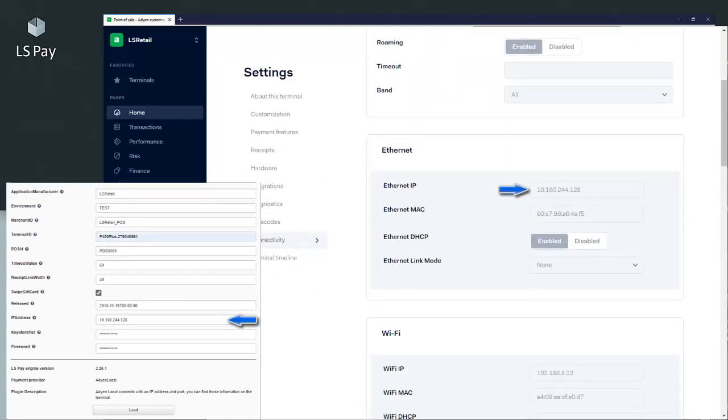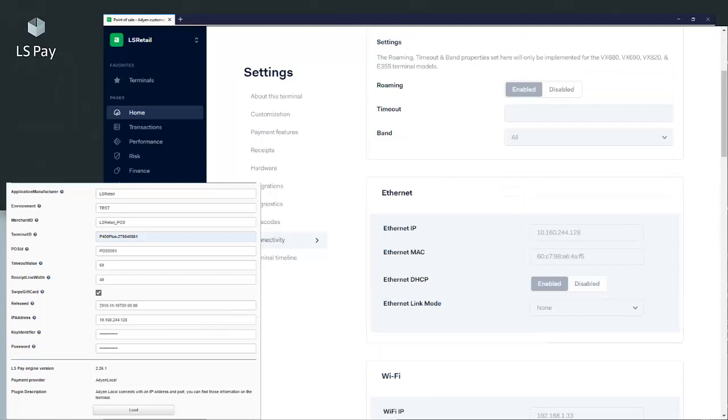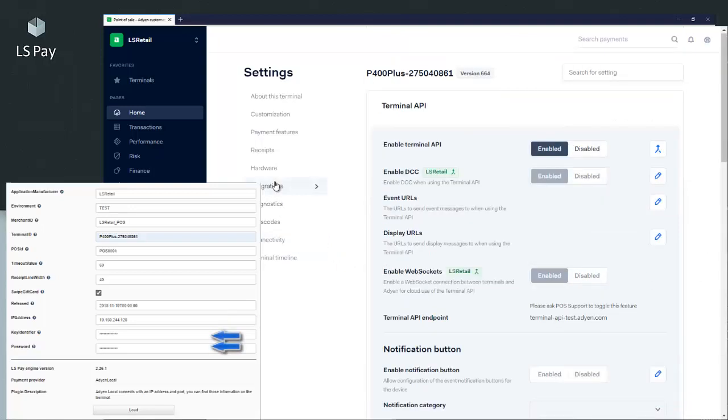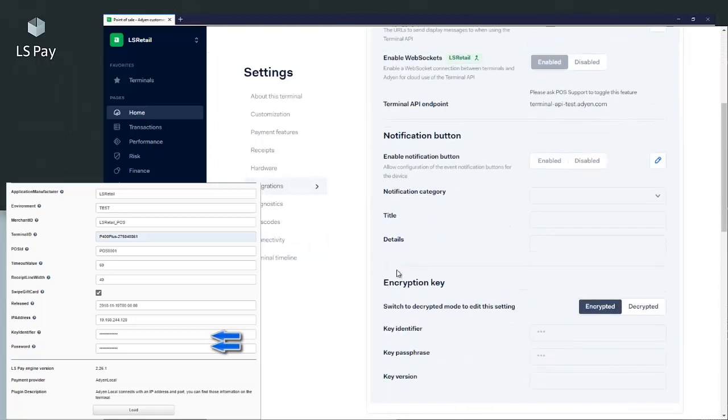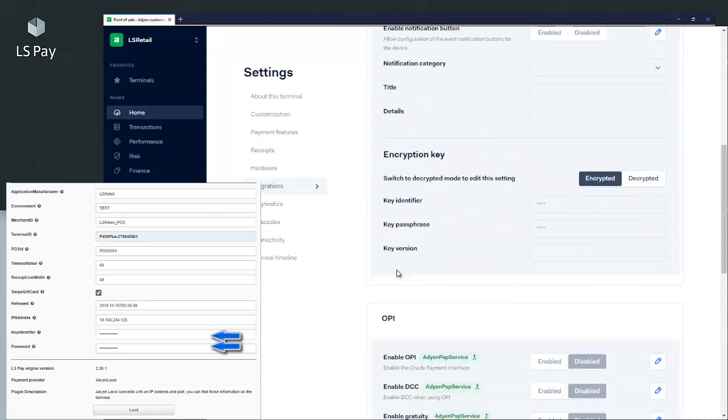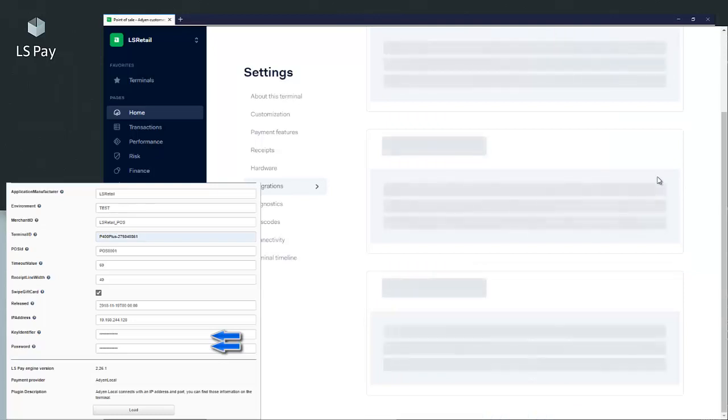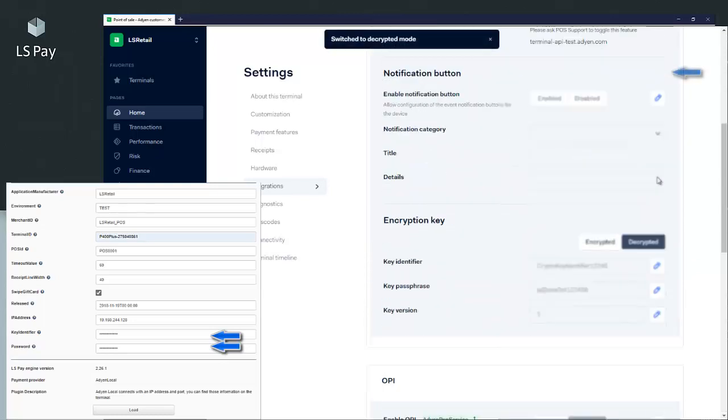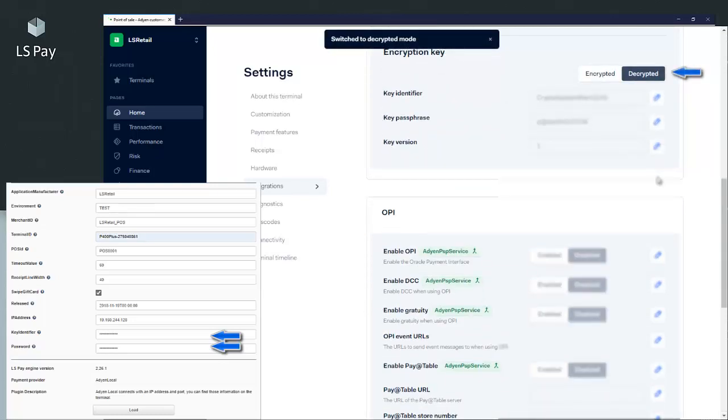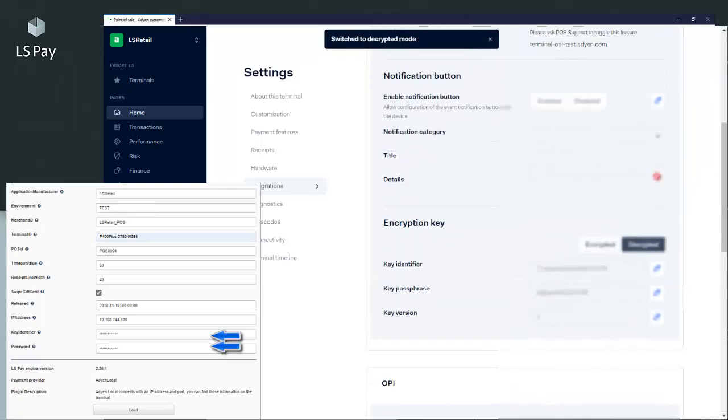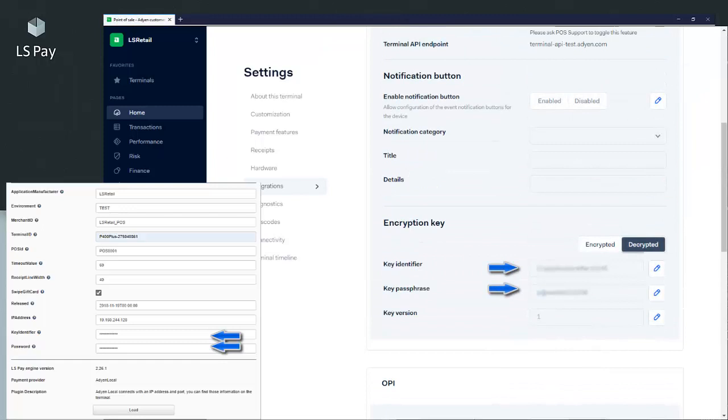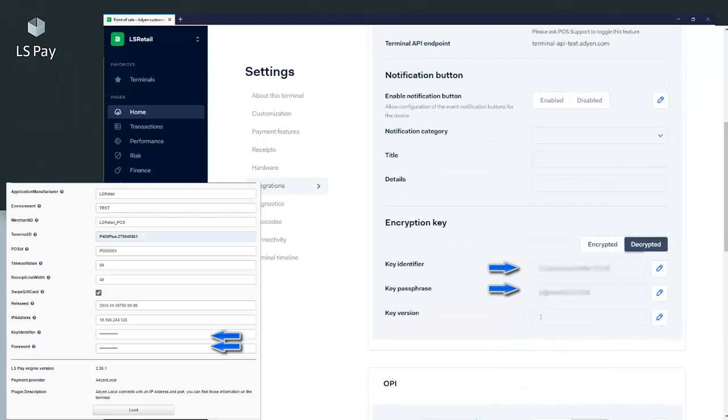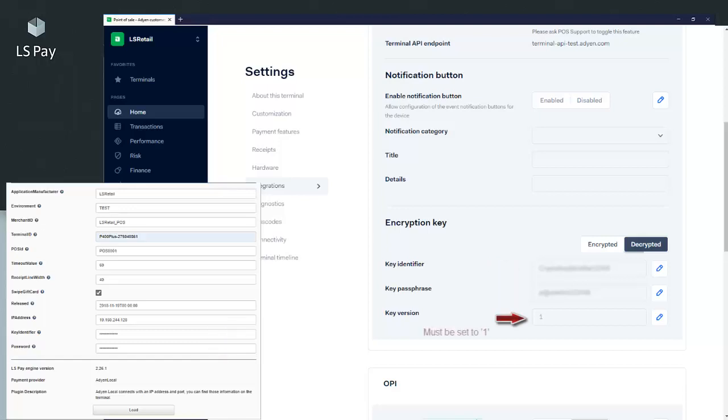Next, we want to find the key identifier and the password. We can go to Terminal API and see it encrypted. We can go to Decrypt Properties to see it decrypted. When we click the button, we can go back to Terminal API and see the key identifier and the password in clear text.